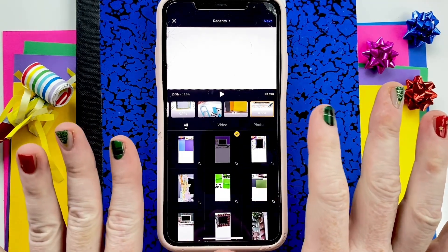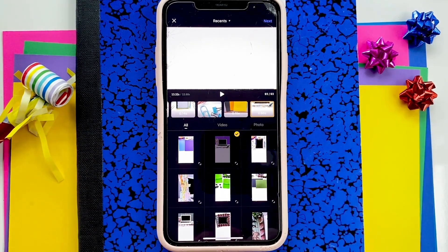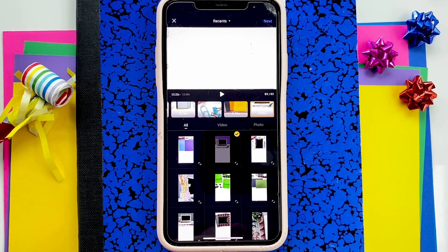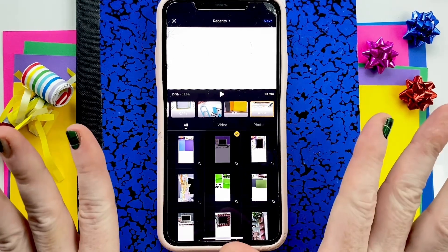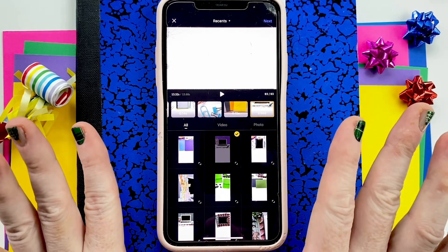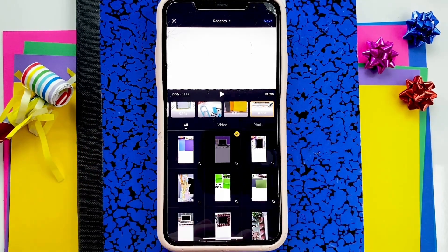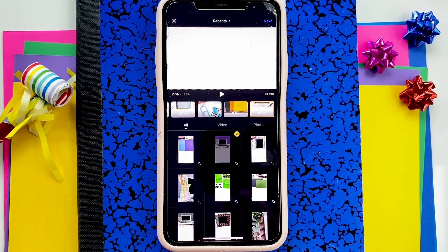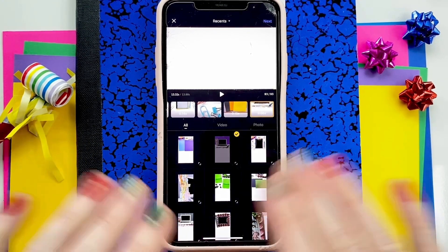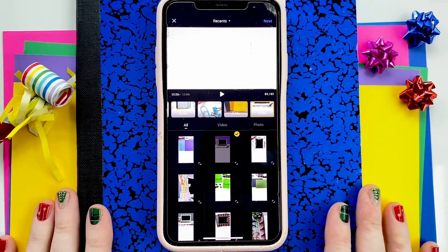Quick correction: I said there are 62 photos in the second reel, but there are actually 93. I'm not sure where I got the number 62. You don't have to use 93 photos though — you can use much less and just not fill up all the spaces. My apologies for making that mistake.